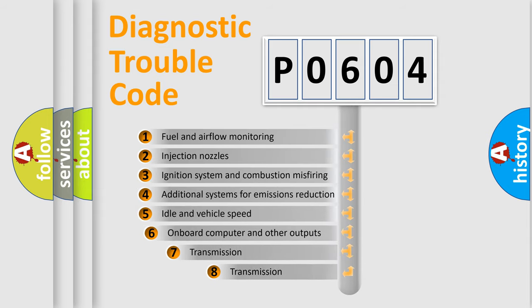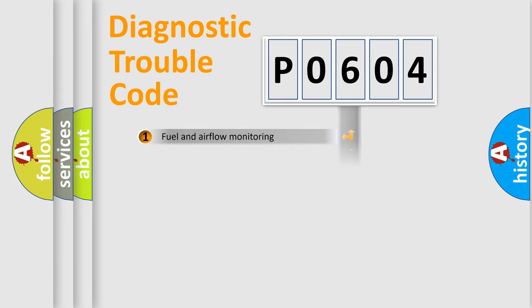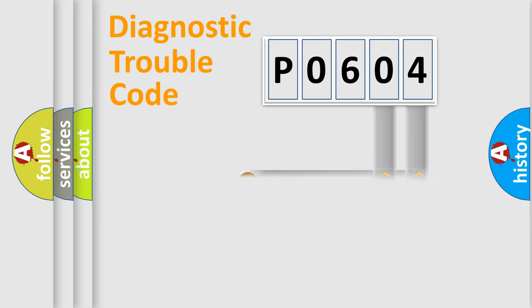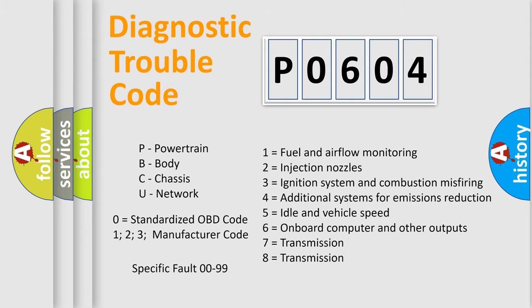The third character specifies a subset of errors. The distribution shown is valid only for the standardized DTC code. Only the last two characters define the specific fault of the group. Let's not forget that such a division is valid only if the second character code is expressed by the number zero.